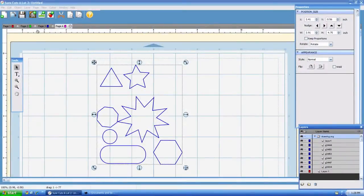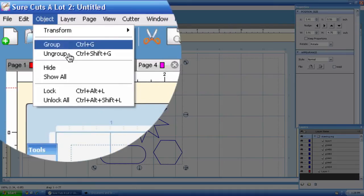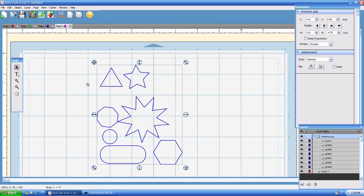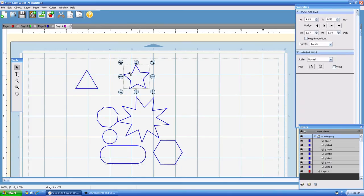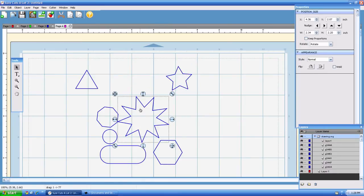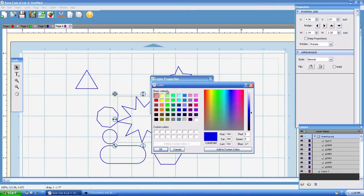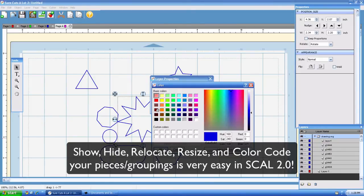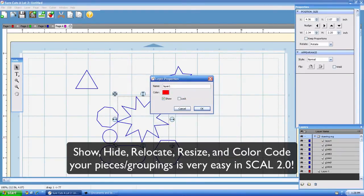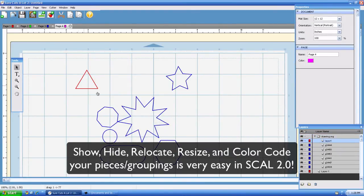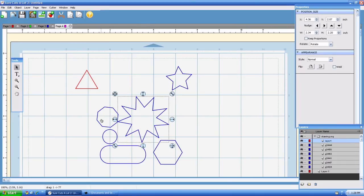So all we have to do is go to object, ungroup and we are able to move each individual piece and move it to where we want. We can also color code them so we can go ahead and change that to a red, hit OK, and it just gives you better control of your board.